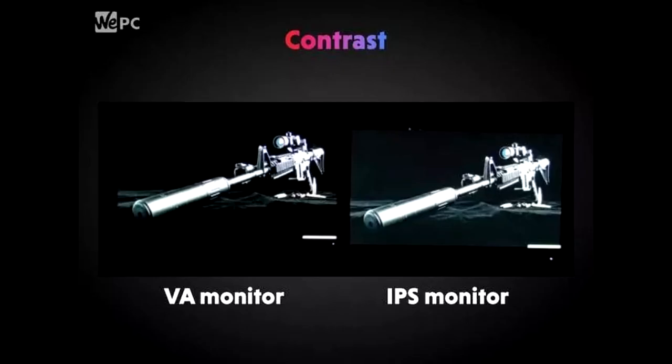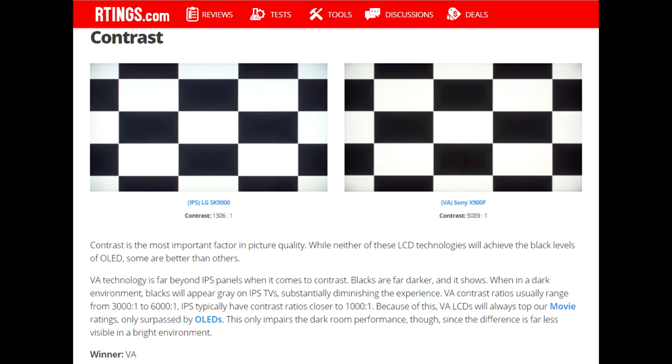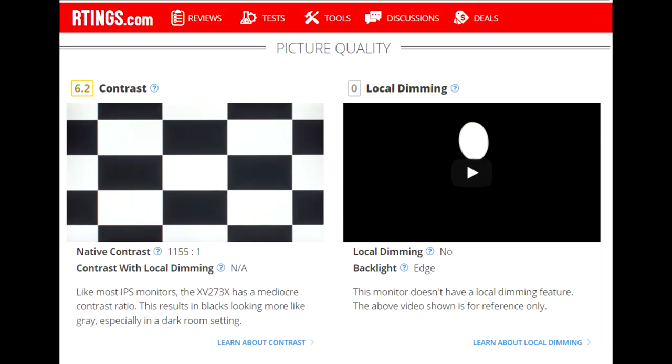IPS has the same washed out look as TN due to having similar contrast ratios. My $500 IPS monitor had the same 1,000 to 1 contrast ratio as the TN monitors I used, and IPS glow makes it look even more washed out.